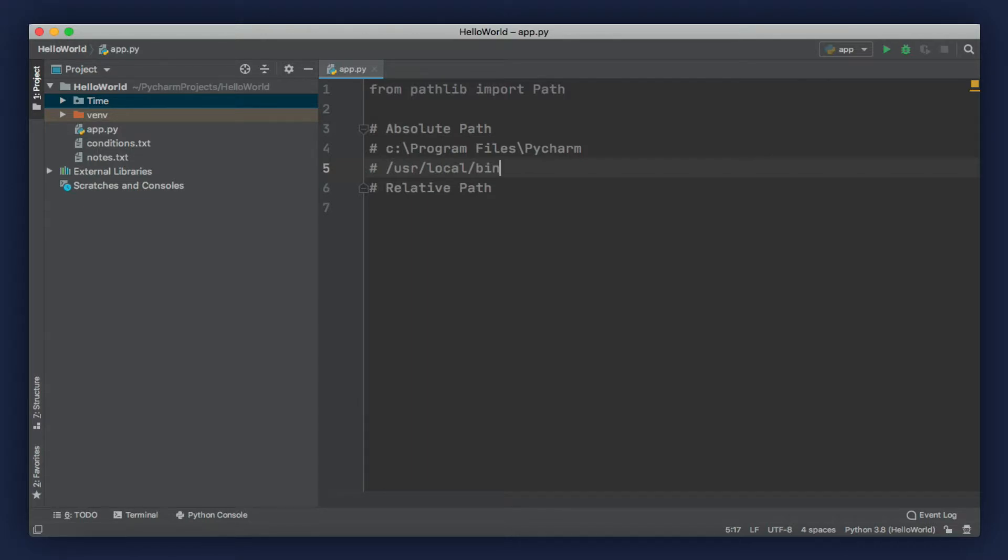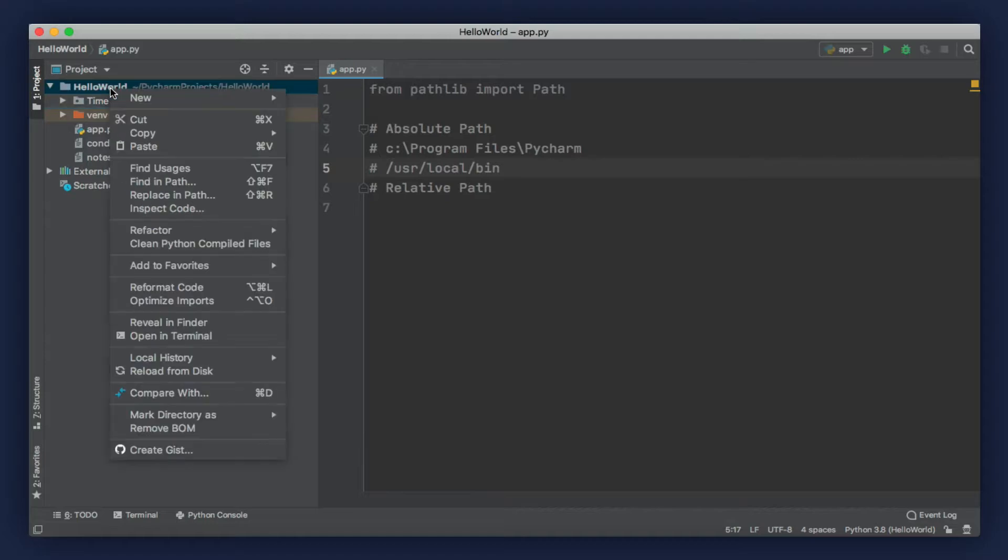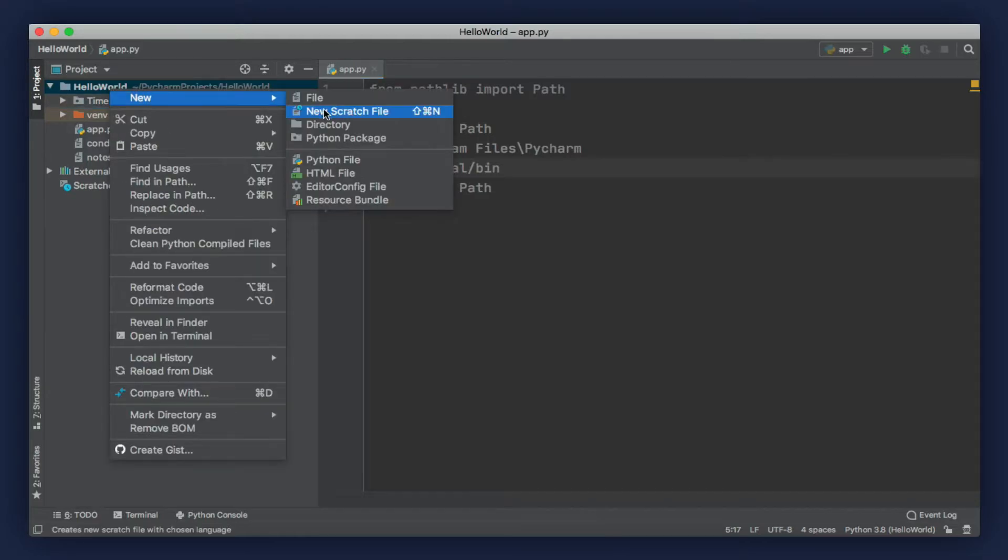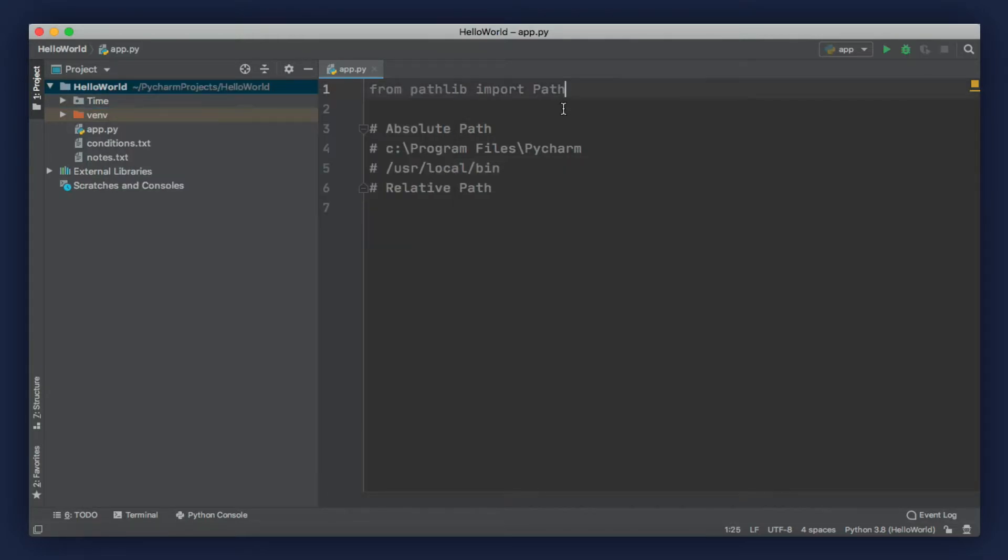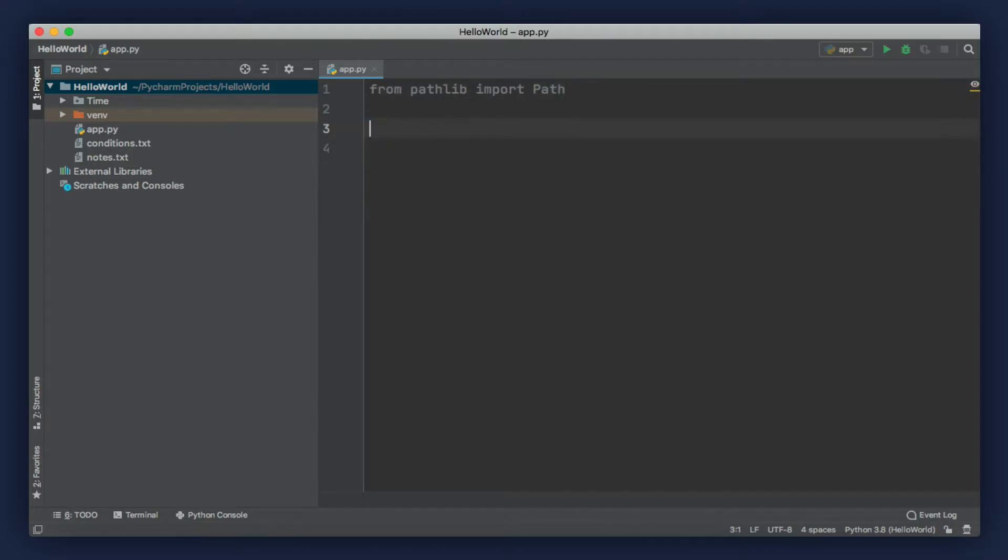In this section, we're going to work with the relative path to work with this time directory that we have in our project. Now, if you didn't create this directory earlier, simply right-click on our project and go to New, Directory. We create a path object.